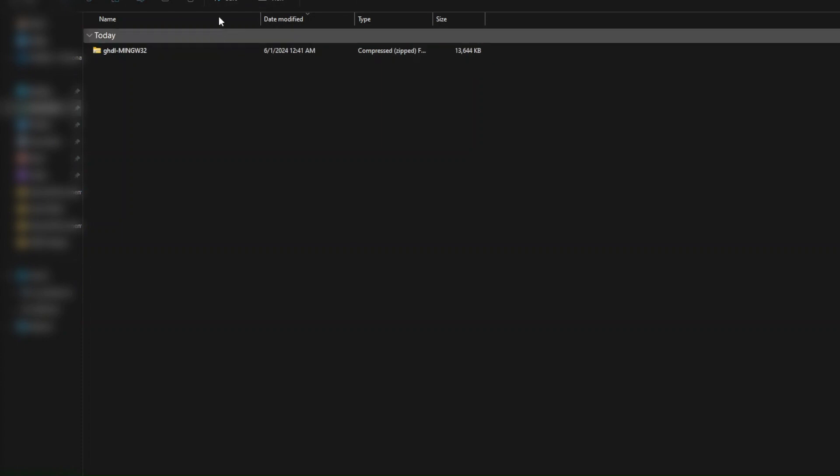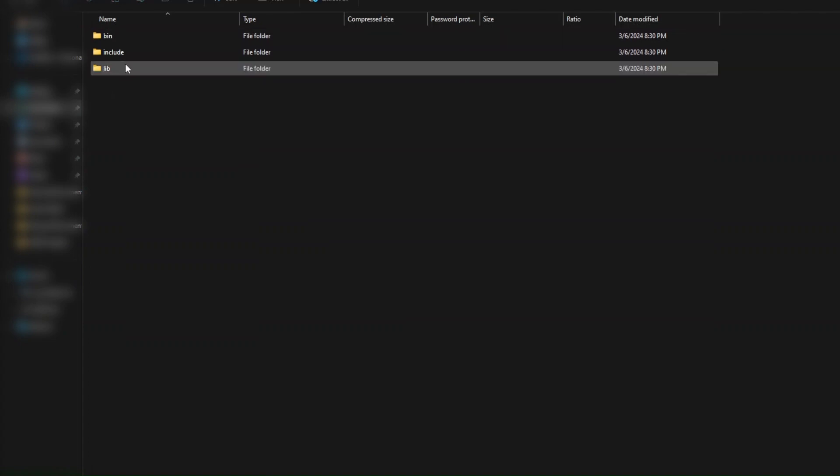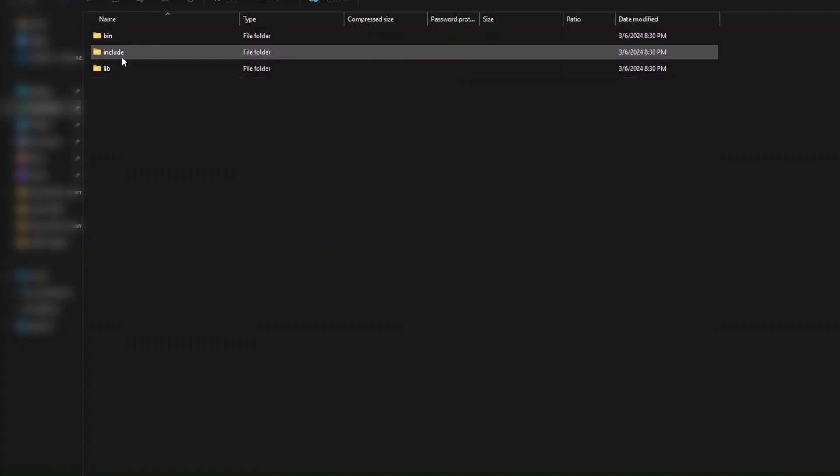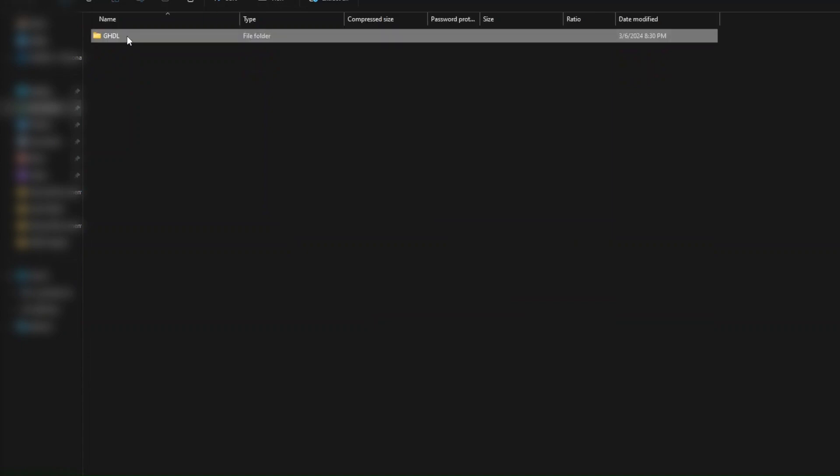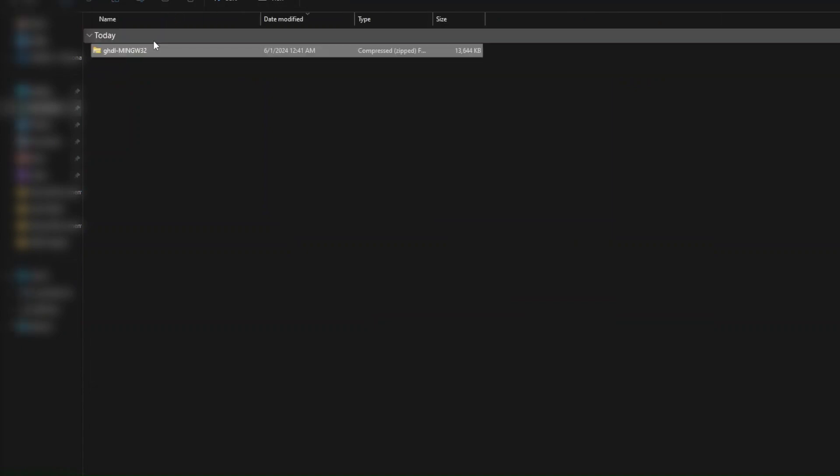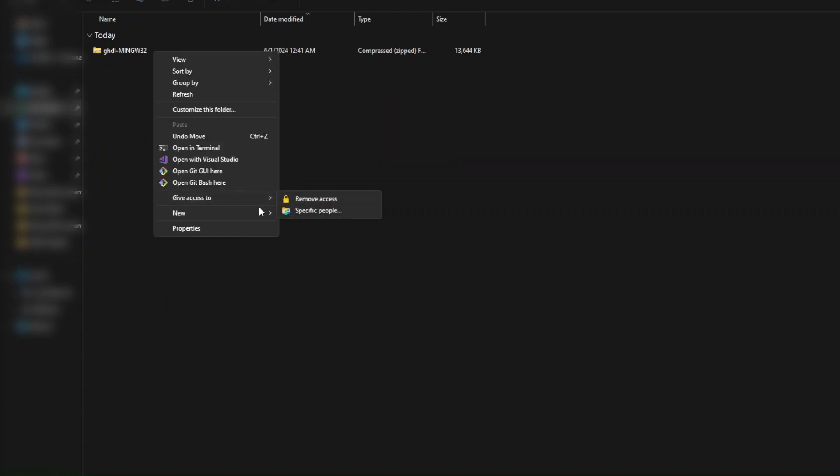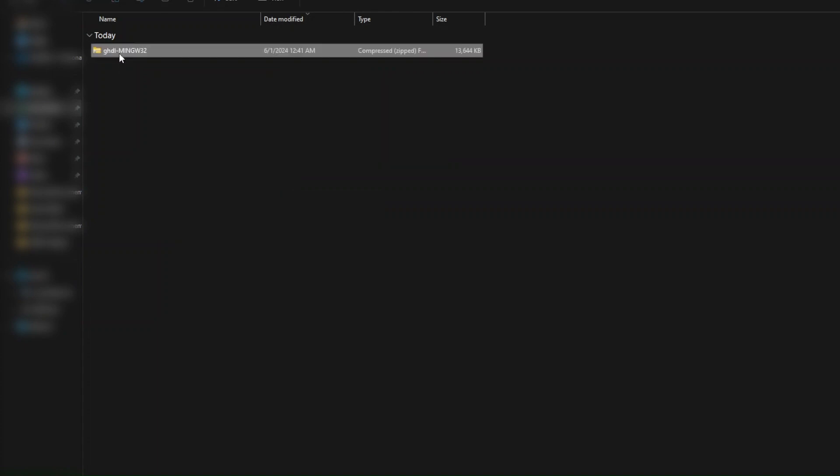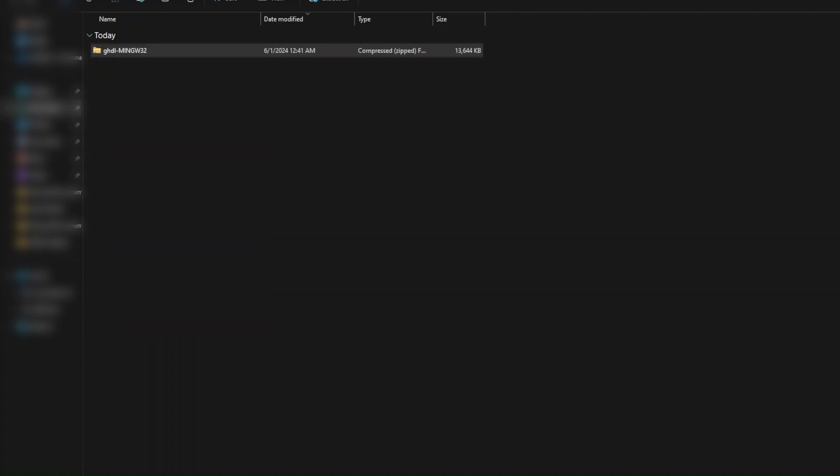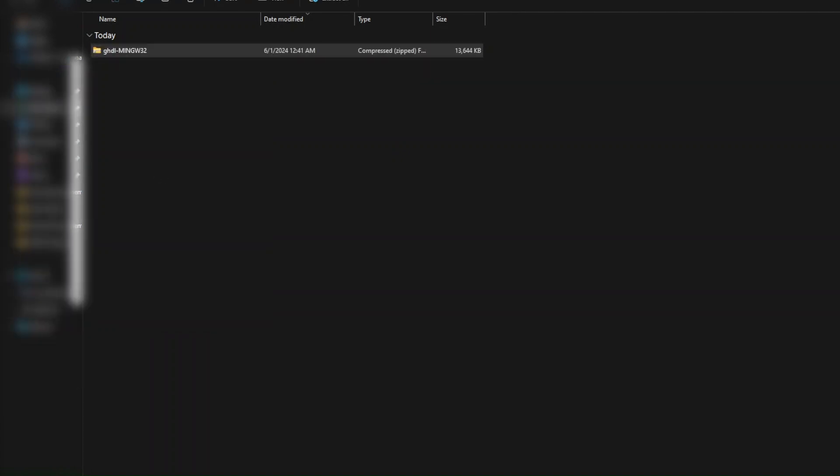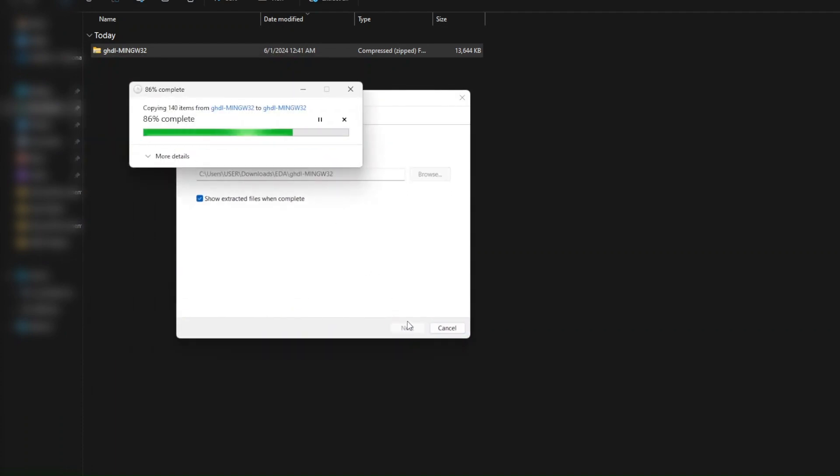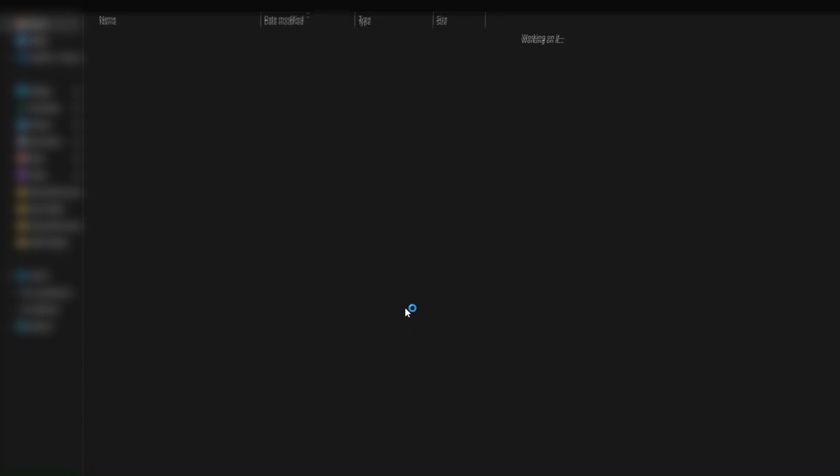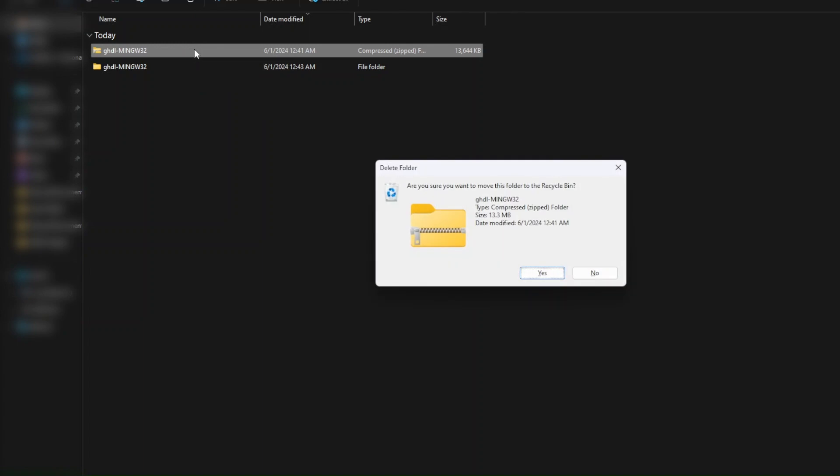So I went ahead and downloaded the folder, and I can see that inside this zip folder, we have the GHDL with three main folders, the bin folder, the include, and the library folder. So we would need to extract this folder. You can extract it into the same repository. And then you can go ahead and delete your zip folder that you've downloaded.